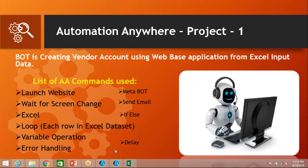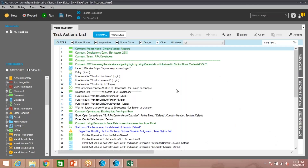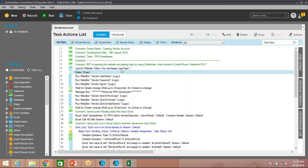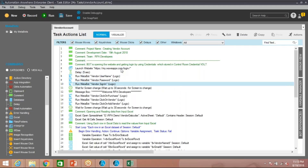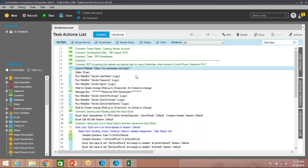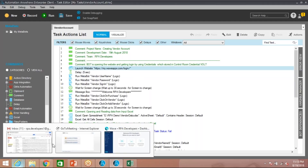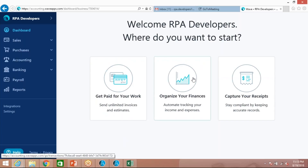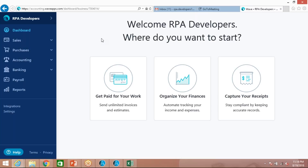Let me show you the code. So basically this is the code and I'm going to explain it part by part — I have already developed this. If you look at the first part, what the bot is going to do is launch a particular website called Web Apps. Let me show you how that application looks. This is the web-based application where the bot is going to fill the details, and the bot is going to open this particular website.